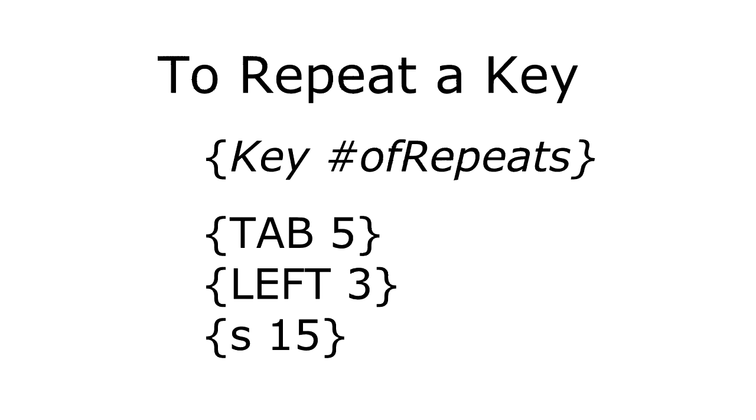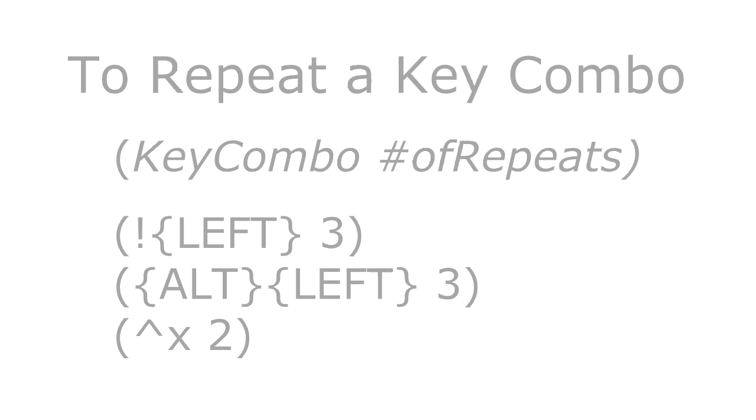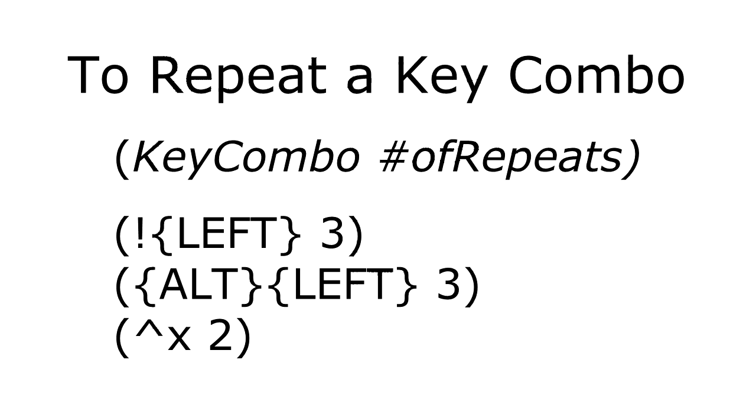At some point in time, you'll probably have the need to repeatedly press the same character many times in a row. This is how we do it. We put the key in curly braces like a special key, add a space, and then the number of times we want it to repeat. We can do the same thing for key combinations. We use the parentheses method, and after the last key we add a space and the number of times we want it to repeat.